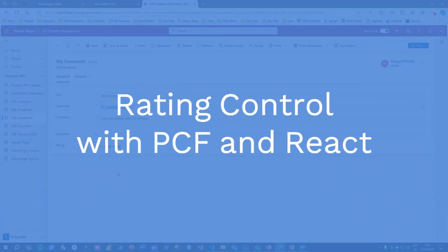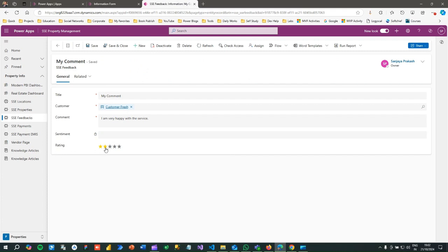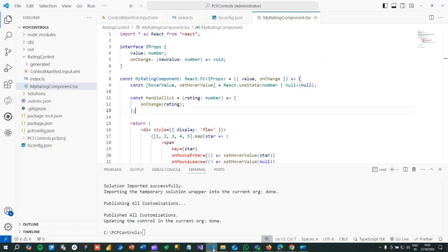Hello everyone, welcome to another video. In this video I will discuss how to use a PCF control using the React component in a model-driven app to display star symbols to give a rating to a record. This type of control is not available out of the box, that's why we develop this using external JavaScript framework libraries to create this PCF component — PowerApps Component Framework controls — and integrate it inside our model-driven PowerApps. Let's start and understand how this has been developed and integrated by jumping directly to the code.